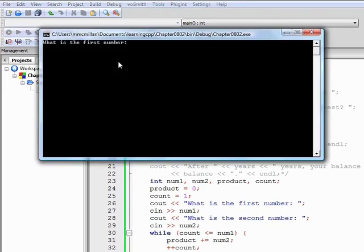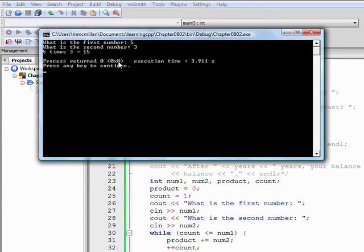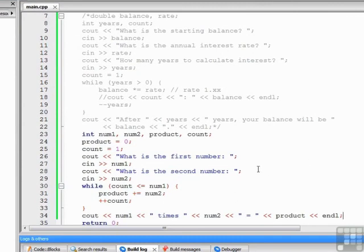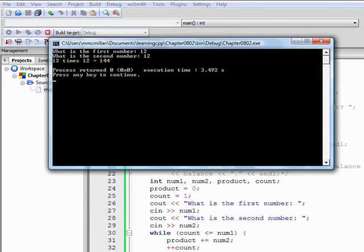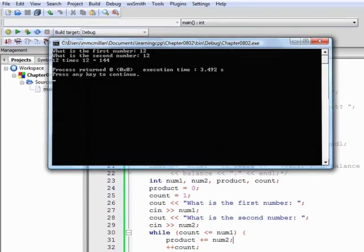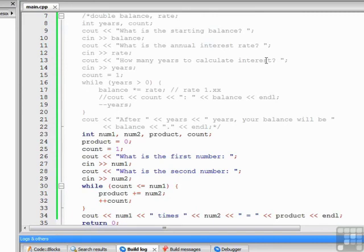Let's build and run. First number is 5, second number is 3 — 5 times 3 is 15. The steps are the same: declare and initialize the loop control variable count, write the relational expression count less than or equal to num1, do work in the body by adding num2 into product, and modify count so the expression eventually becomes false. Let's try 12 and 12 — 12 times 12 equals 144. Those are two classic examples of count-controlled loops. In the next video we'll talk about how to write sentinel-controlled loops.